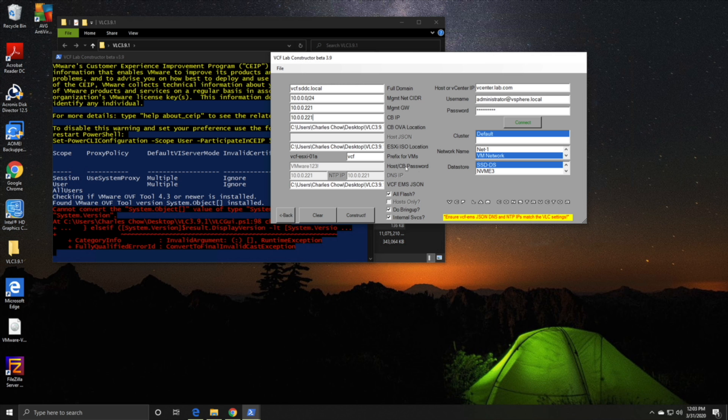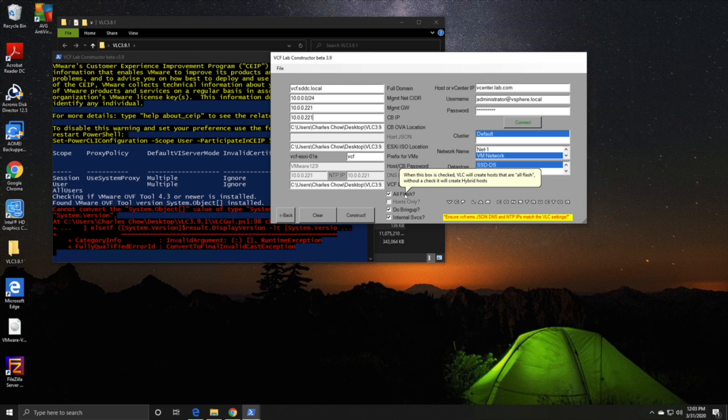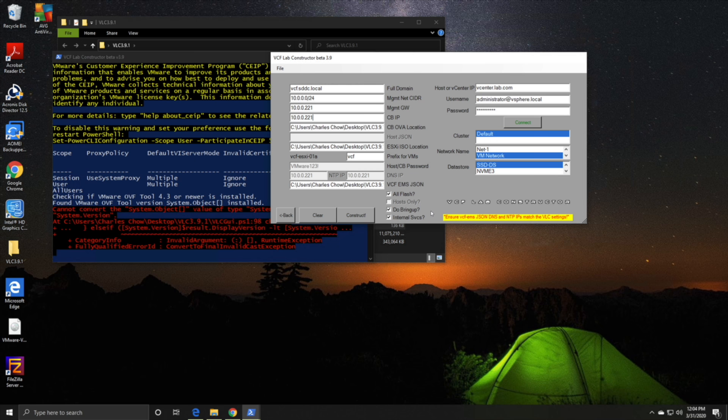Just a point to note, host and Cloud Builder password needs to be eight characters. The last point here is the VCF EMS JSON file. Just put that JSON file earlier that you edited with the license keys here. We click internal services to do the bring up. If you want it to be all flash, click that. When you're ready, just go construct.